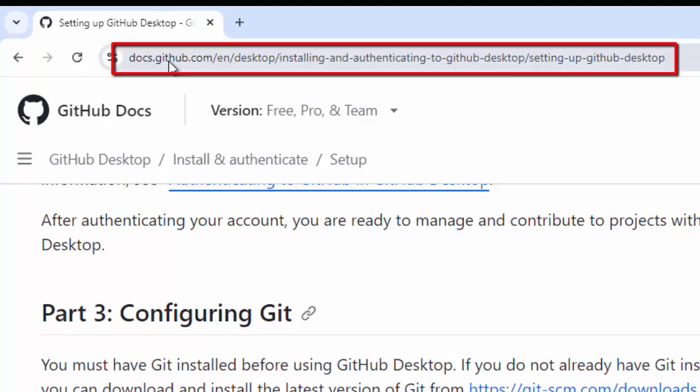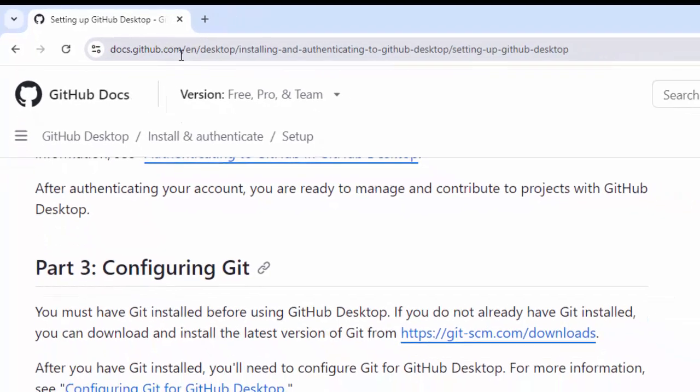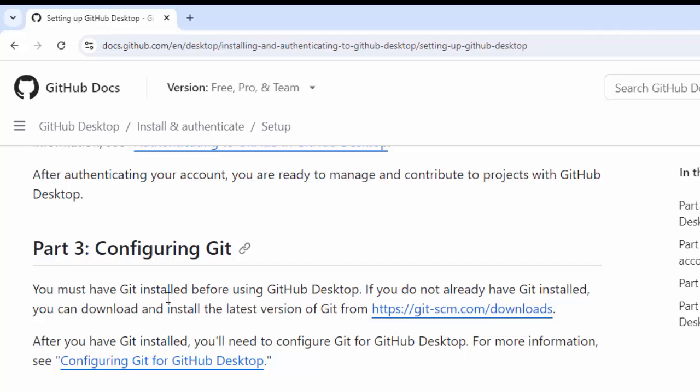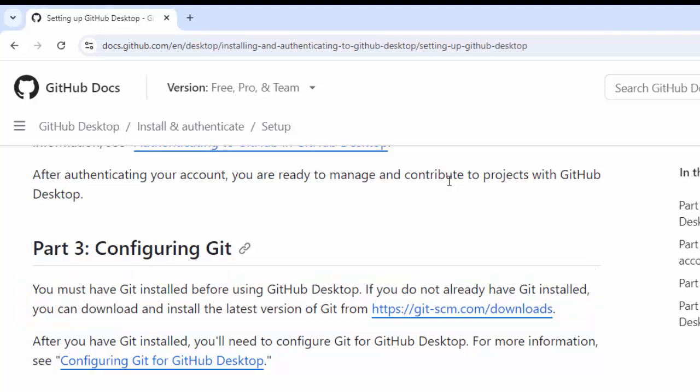Here, you can see, if you go to this GitHub website in this particular link, under part 3, configuring Git, they are clearly mentioning, you must have Git installed before using GitHub Desktop. If you do not already have Git installed, you can download and install the latest version of Git from this particular location. So, if you want to customize and configure the Git, ideally, you should have Git installed.